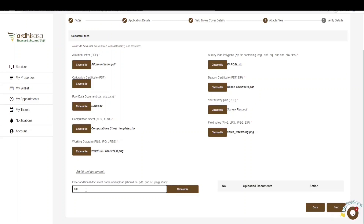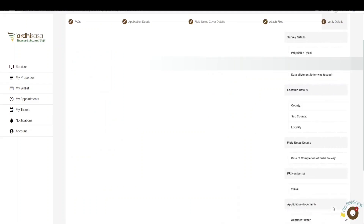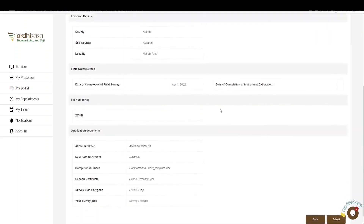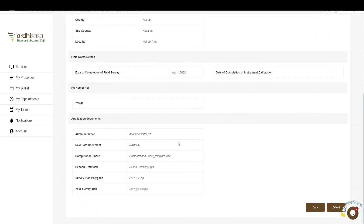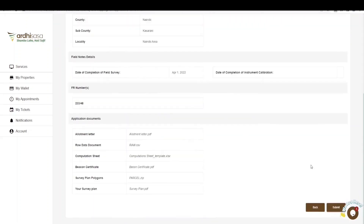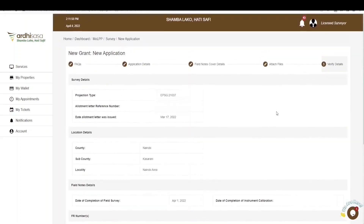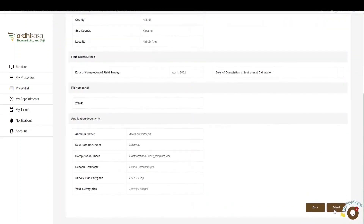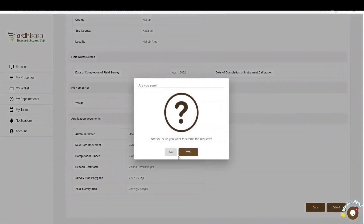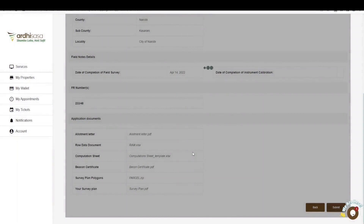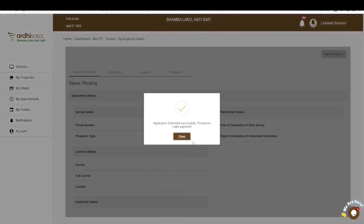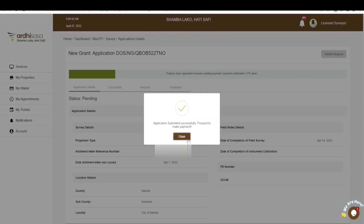If you're satisfied with the documents submitted, click on next. The last section is the verify details section showing all the details you have provided. Scroll through the entire page and review the details. If satisfied, click on submit. You also have the option of going back if you need to edit any information. Proceed and click on submit, and you'll be prompted to confirm that you want to submit the request — click yes.